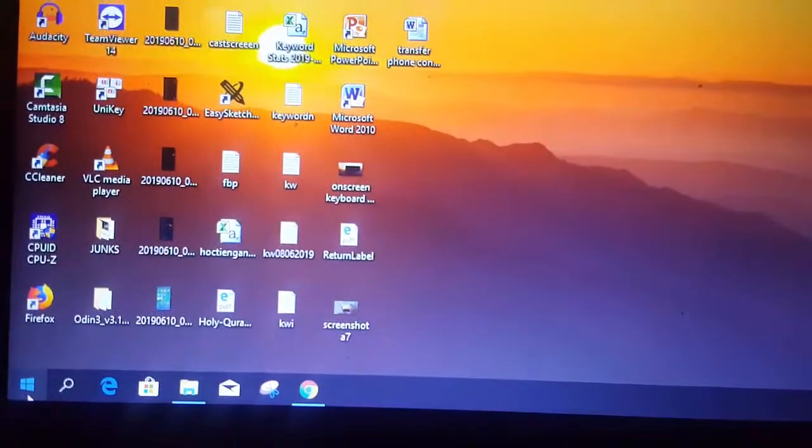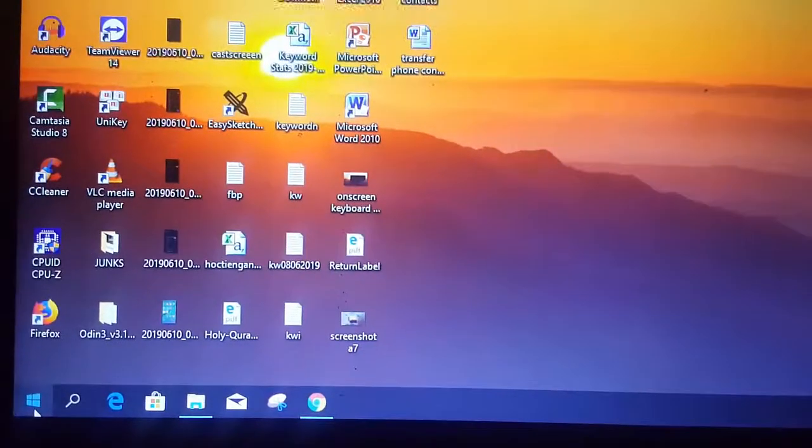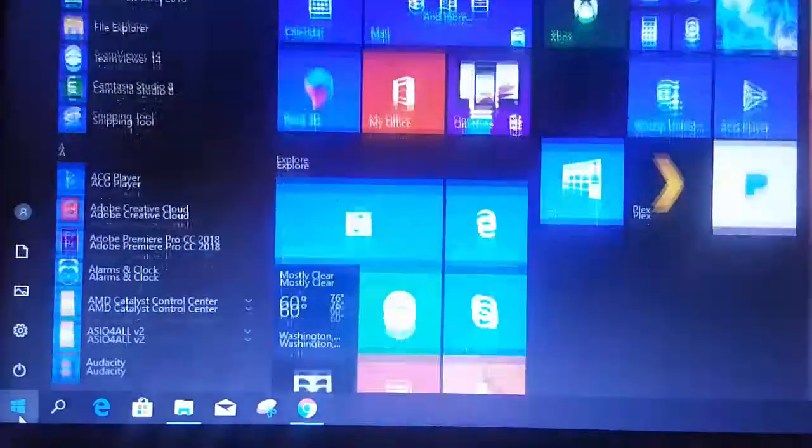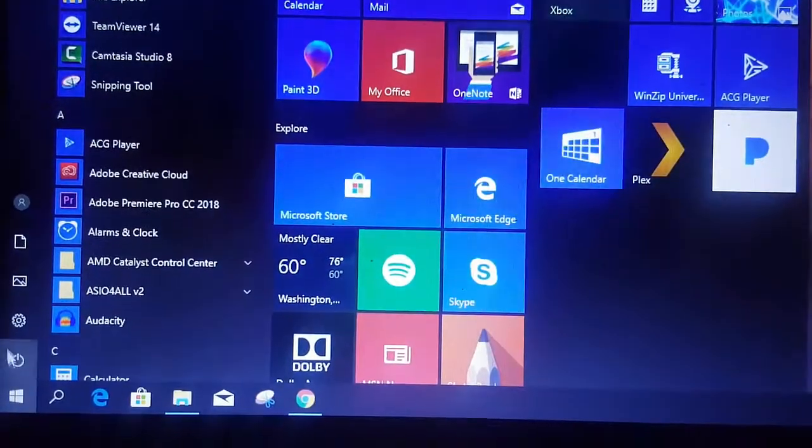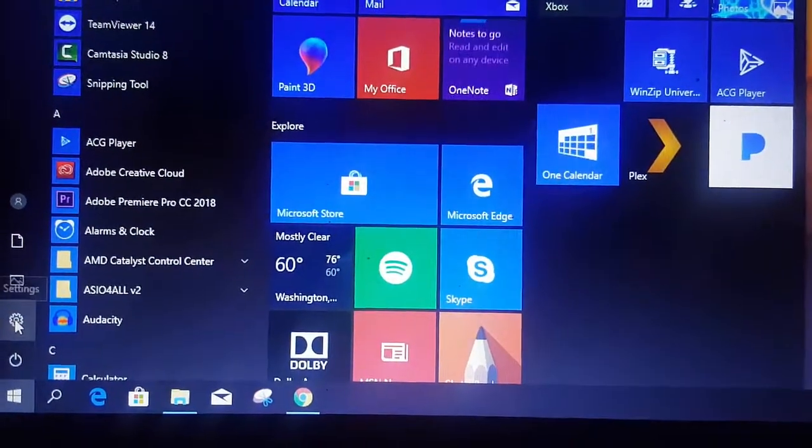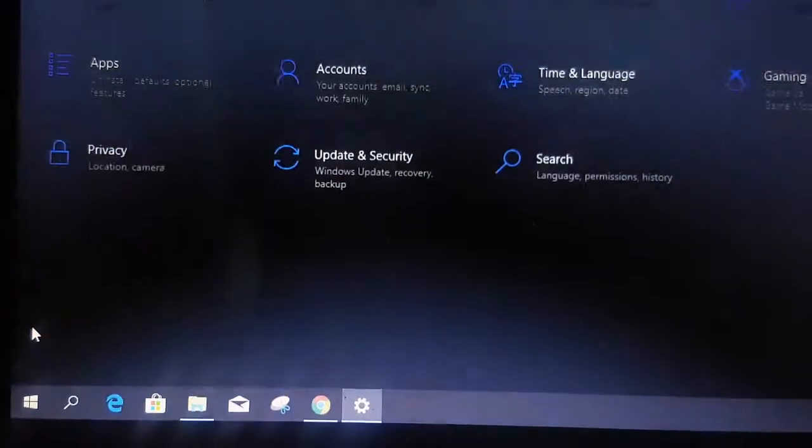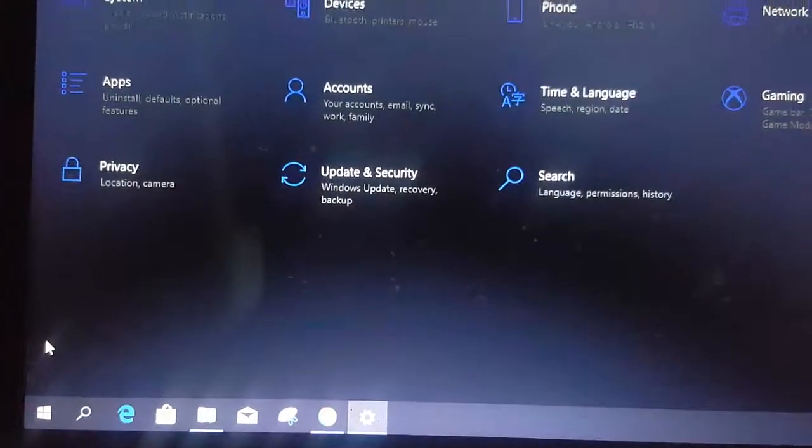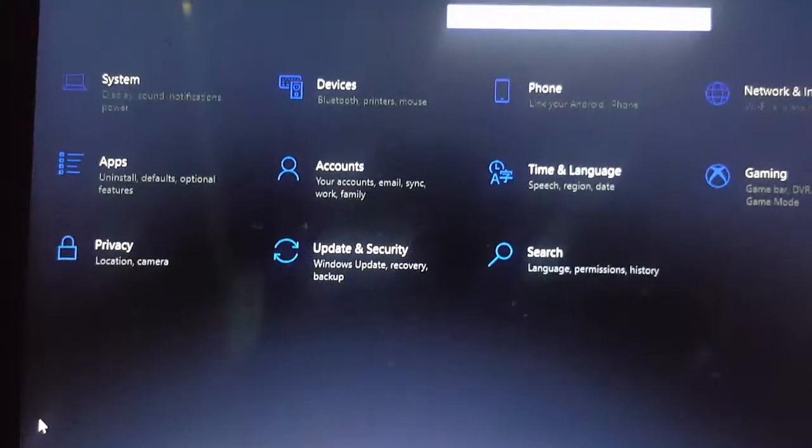Now the first step, you need to go into the menu start button and click on Settings. Then click on Device settings.